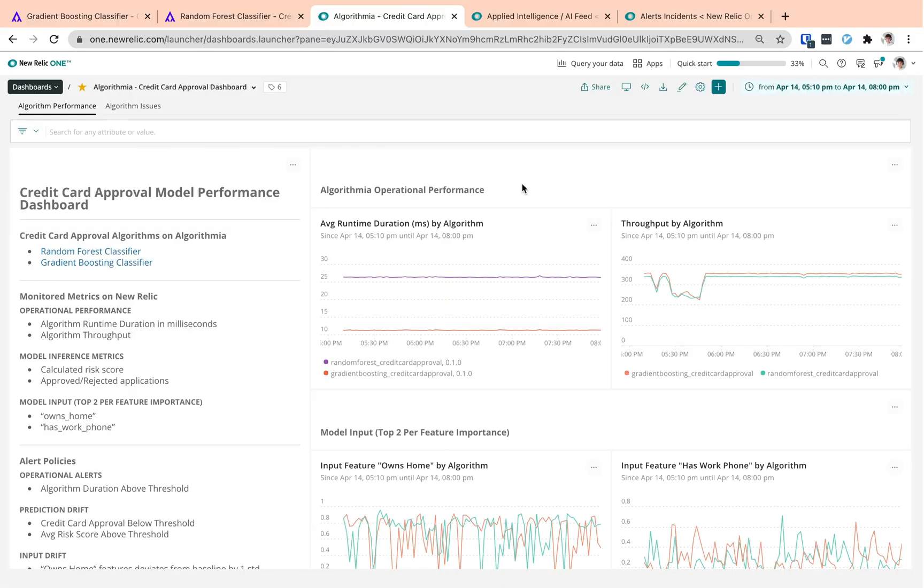Now, let's take a look at how we can observe our metrics after we integrate our insights pipeline with New Relic. Let's start with our operational performance. These two widgets are visualizing the duration and throughput, which are the default metrics that are emitted from every algorithm that have insights enabled.